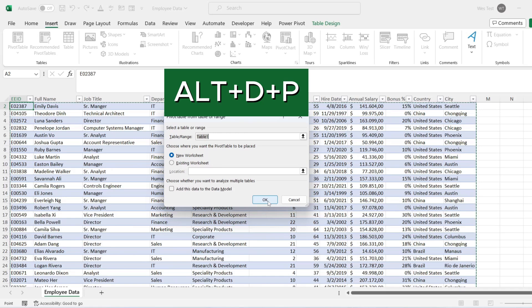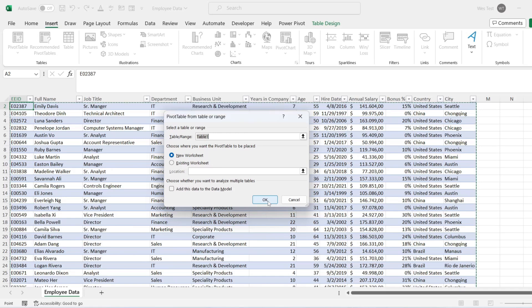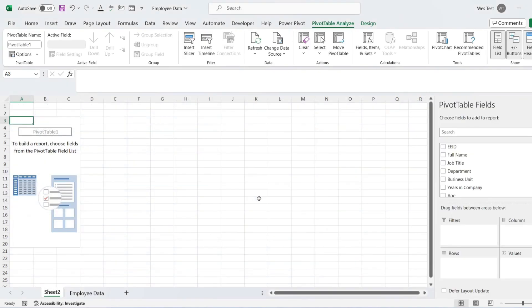This will open the Create Pivot Table window. Choose the target location for your Excel pivot table — you have two options: new worksheet or existing worksheet. I will insert into a new worksheet. Click OK. Now let's add fields to the pivot table.